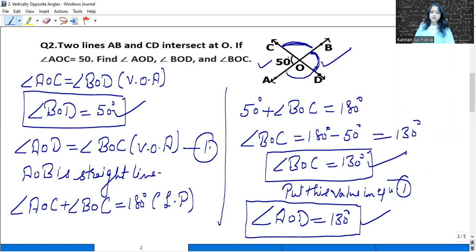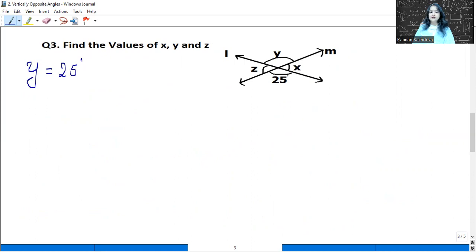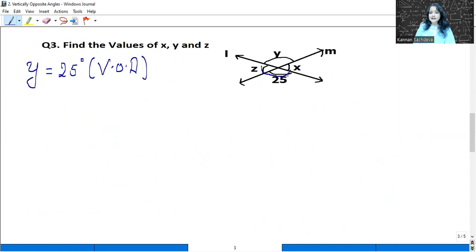Let us move to the next question. Find the value of X, Y, and Z. One angle of 25 degrees is given and we need to find the remaining three angles. Y is equal to 25 degrees — reason: vertically opposite angles. This line L is a straight line.